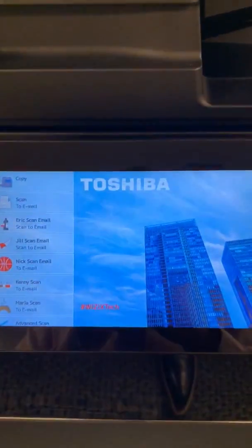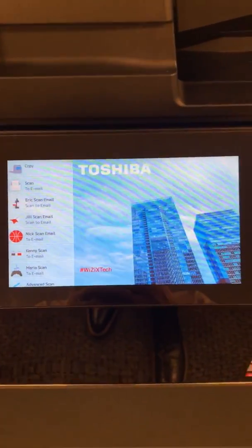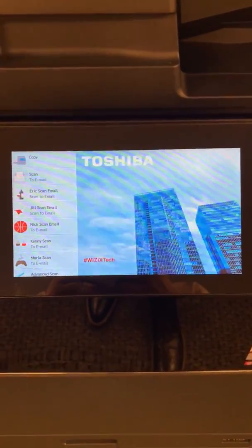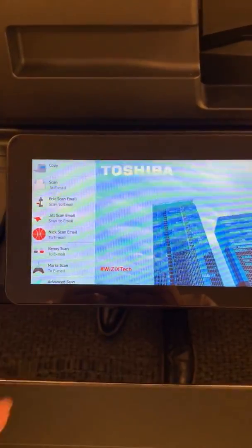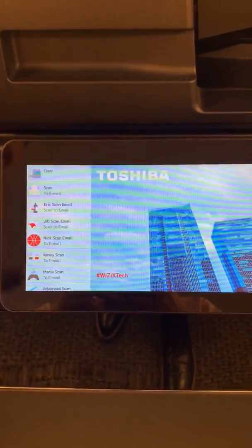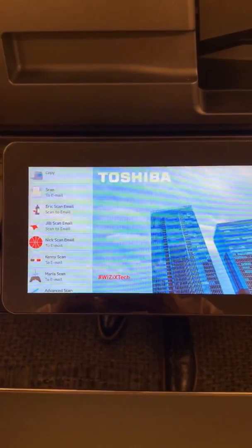What's really cool about the new Toshiba Elevate interface is it's completely configurable and customizable. We can change the background of the screen, and we can also create more workflow-based buttons versus function-based.